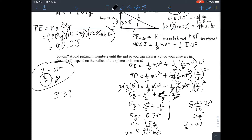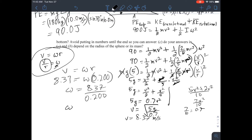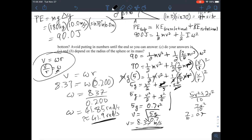Now for the rotational speed: v = ω × r, so ω = v/r = 8.37 / 0.200 = 41.85 radians per second. To three significant figures, that's 41.9 rad/s. So the rotational speed of the sphere is 41.9 rad/s and the translational speed is 8.37 m/s.